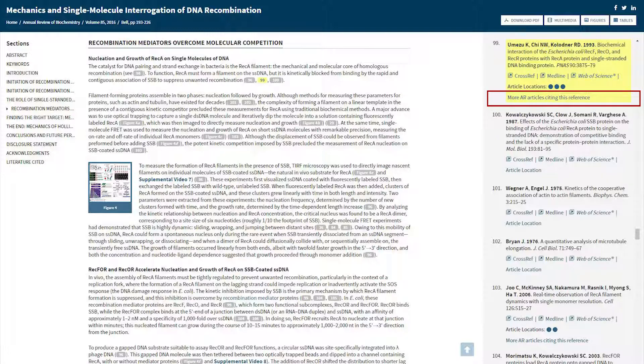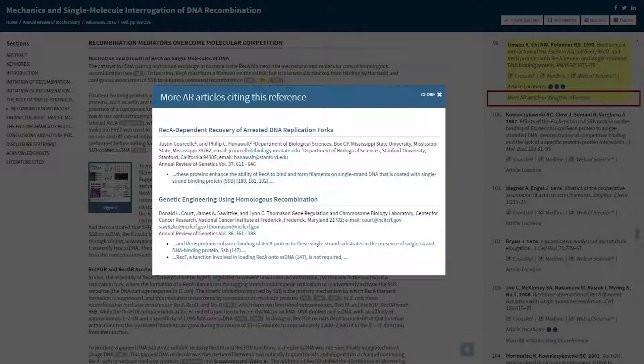If any other Annual Reviews articles have cited a reference, you'll find a link to those articles beneath the citation.